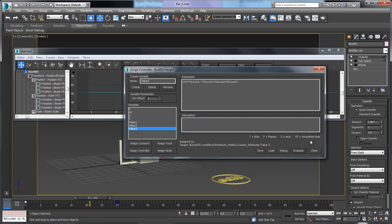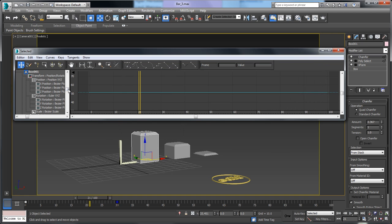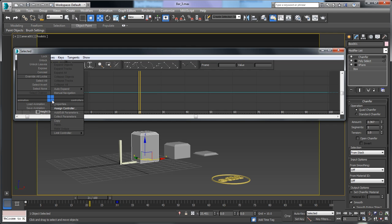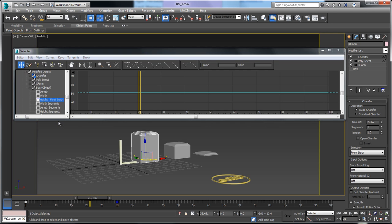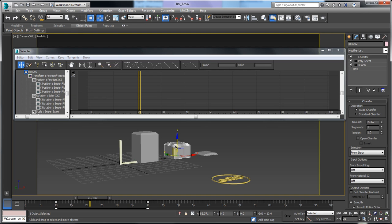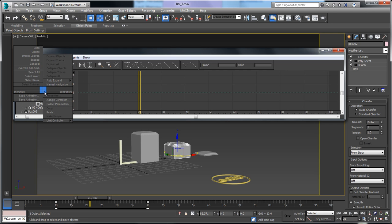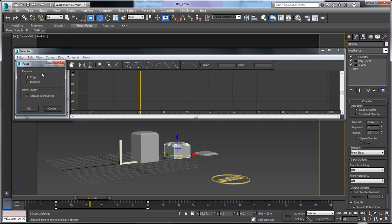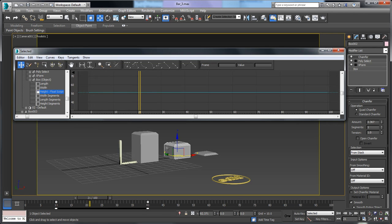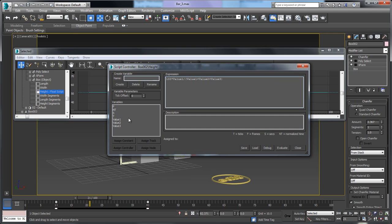I'll close this down, grab the height controller in Track View, right-click and say Copy. Then I'll grab bar 2's modified object box, find the height parameter, and say Paste as a copy — not an instance. If I double-click on it, you'll see that value 1 and value 3 are already connected.